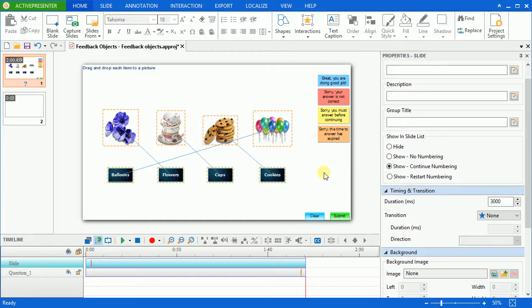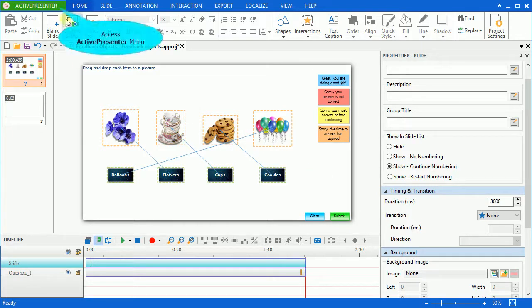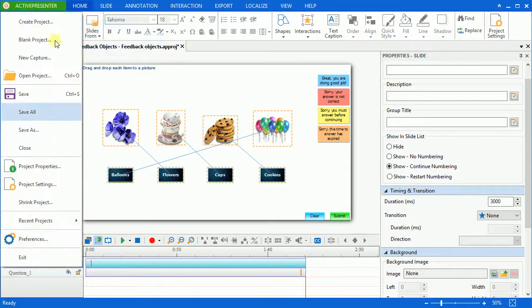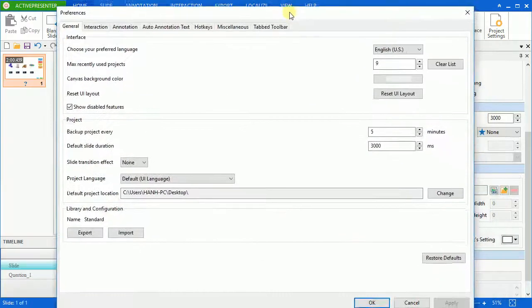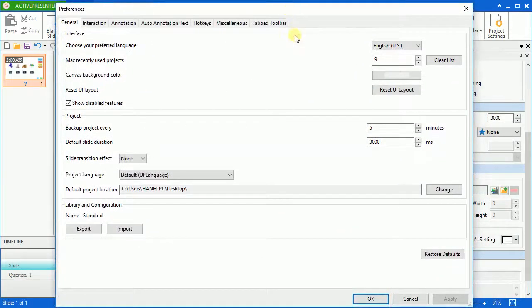So you can have your own message style saved and reused in several projects. To do that, access the ActivePresenter menu and select preferences. And you will see the preference window appear.